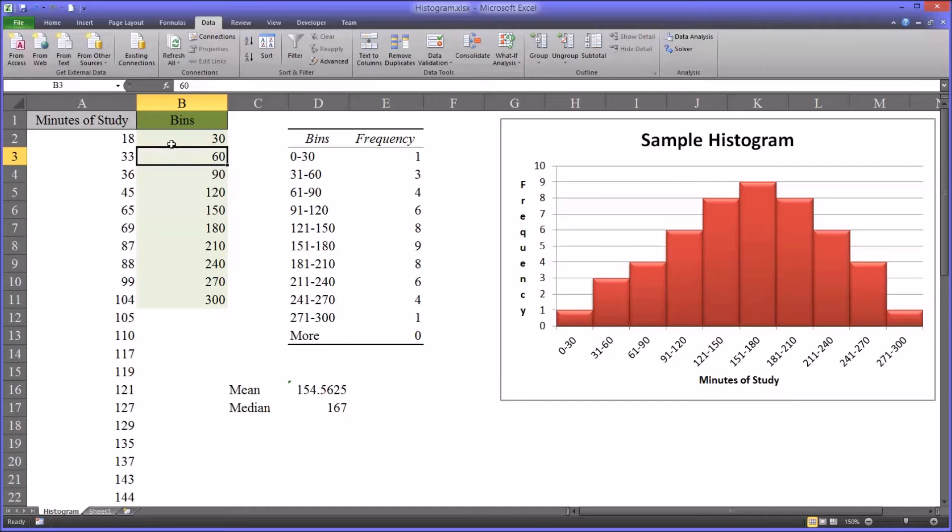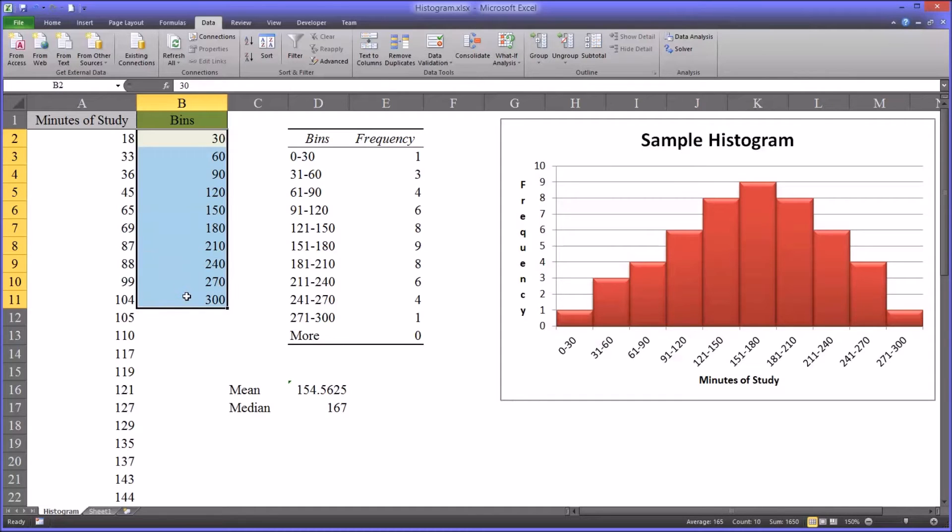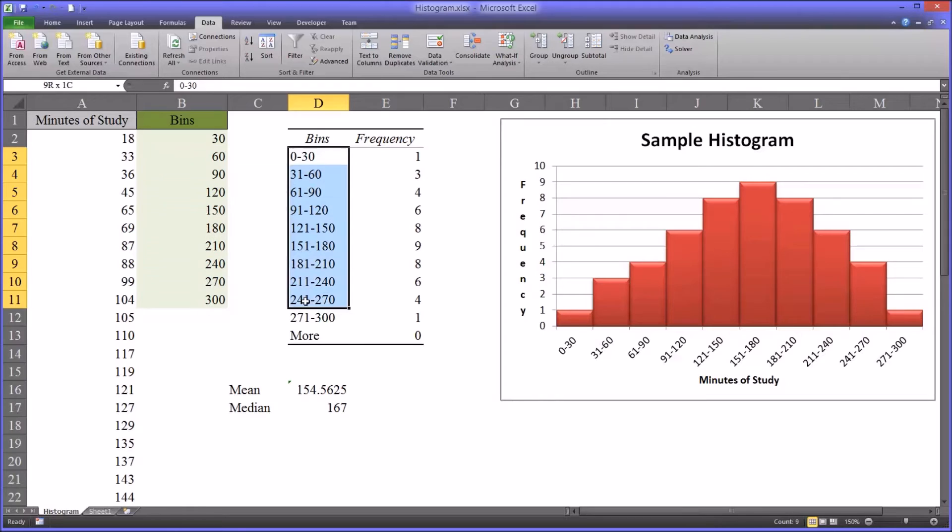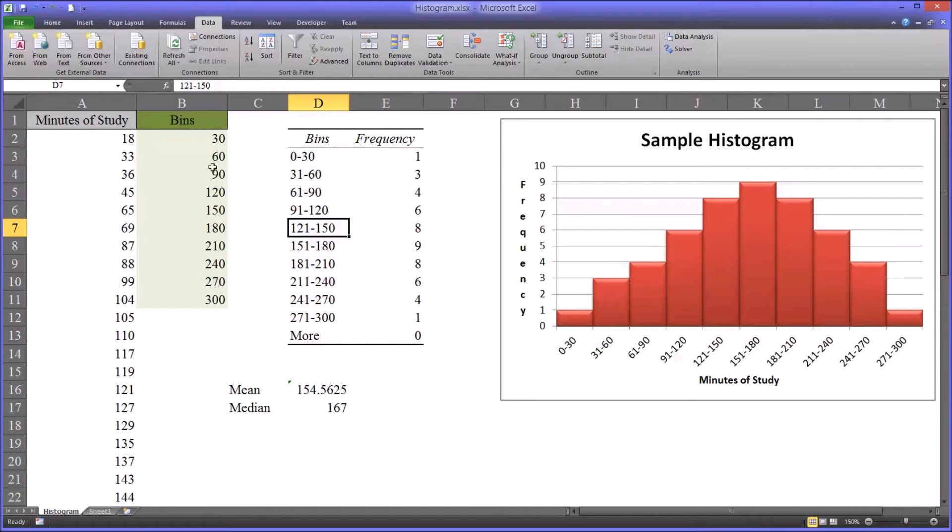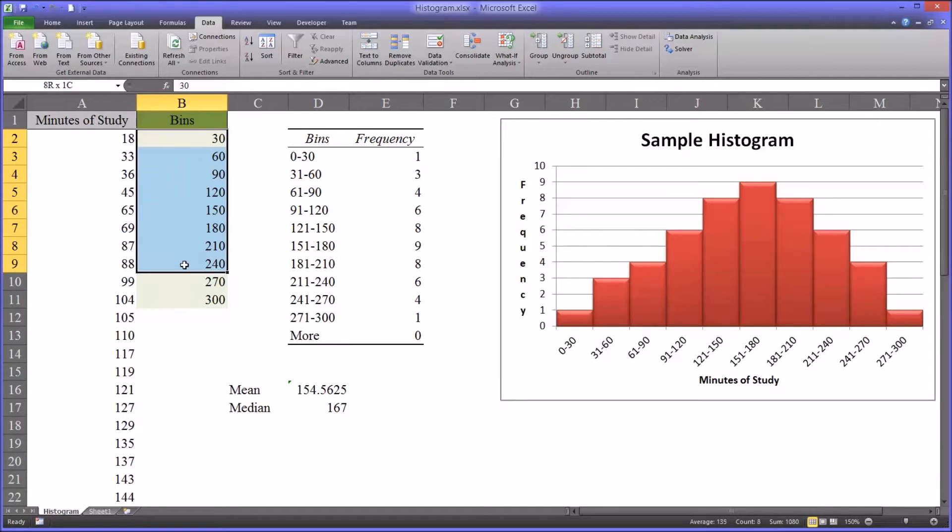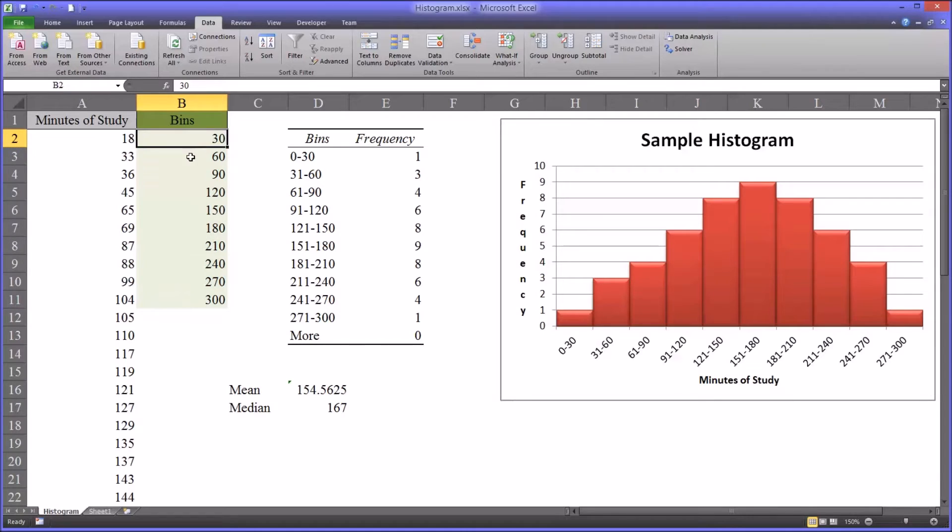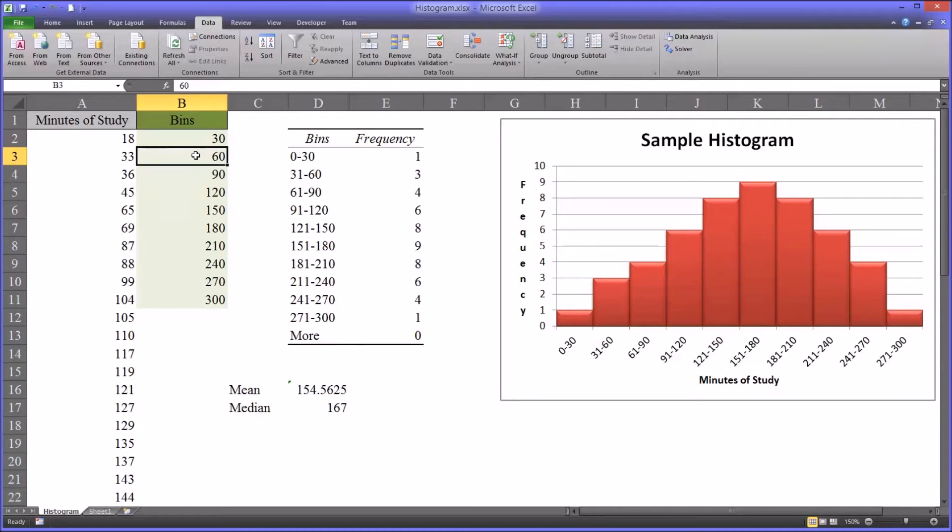So these represent ranges. And you can see over here I've broken those ranges down in a way that's more useful for labeling. But in order to execute the histogram function, the bins need to be set up like this. So we know that even though I've typed 30, that really means 0 to 30. And this means 31 to 60.